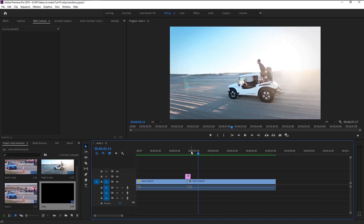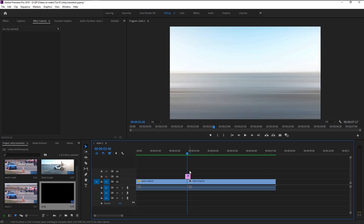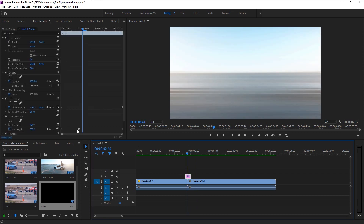That looks amazing! We now created the perfect whip transition on our video. We will change the Shift Center from two pictures to one to make it more simple.